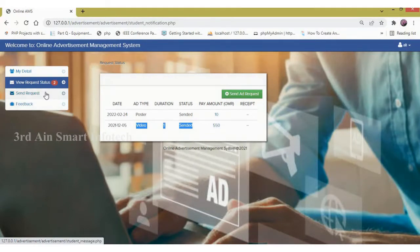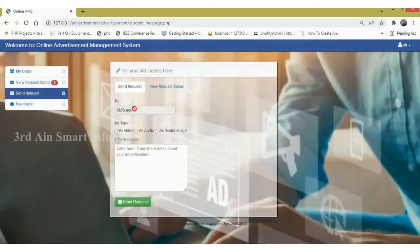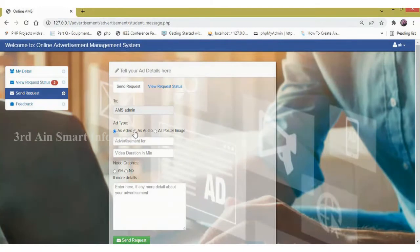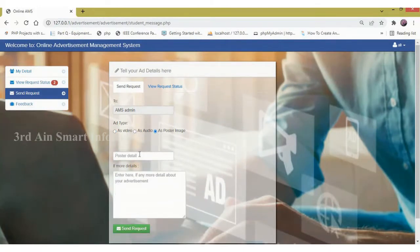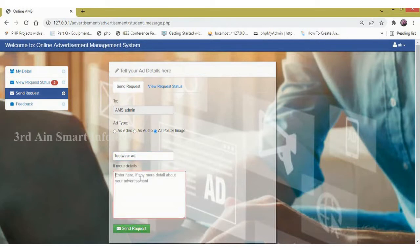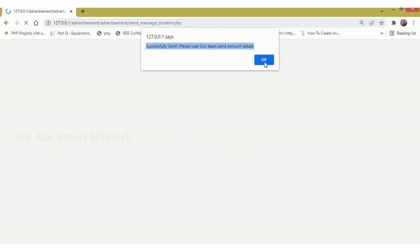Next, send request. Here we can send a request to the admin. We have to choose the ad type — whether it is a video, audio, or poster image. Here I am entering the poster image details to send the request to the admin. Enter the details, then click send request. The request is sent and the amount will be updated by the admin.